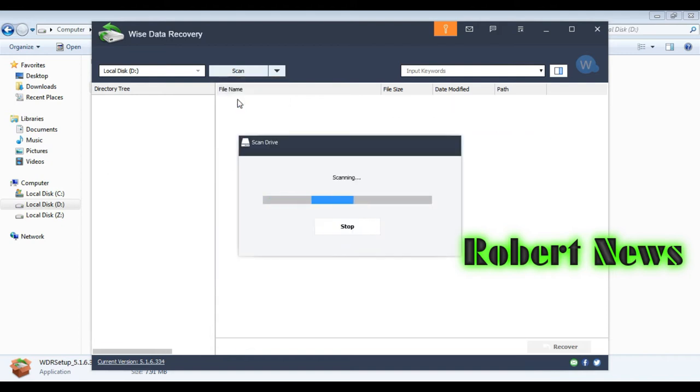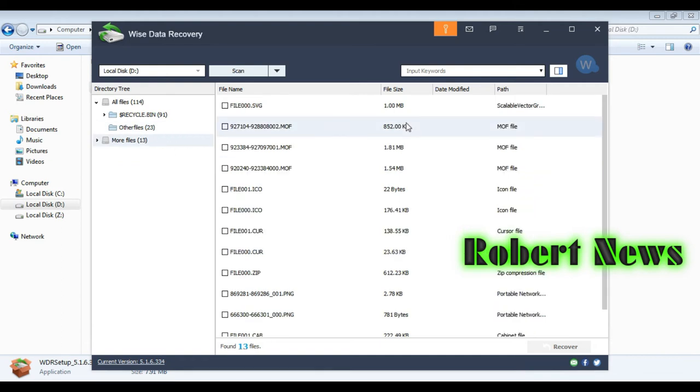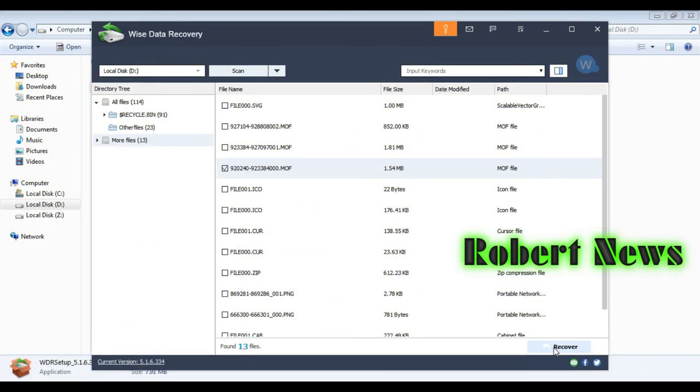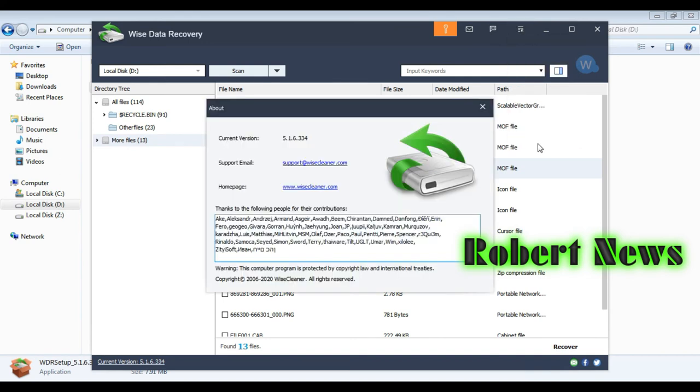The scan is running now, with options like deep scan or quick scan. Some deleted files are now shown here, like program files and exe files. Now I'm clicking the recovery button. It will show where the recovered files will be stored.